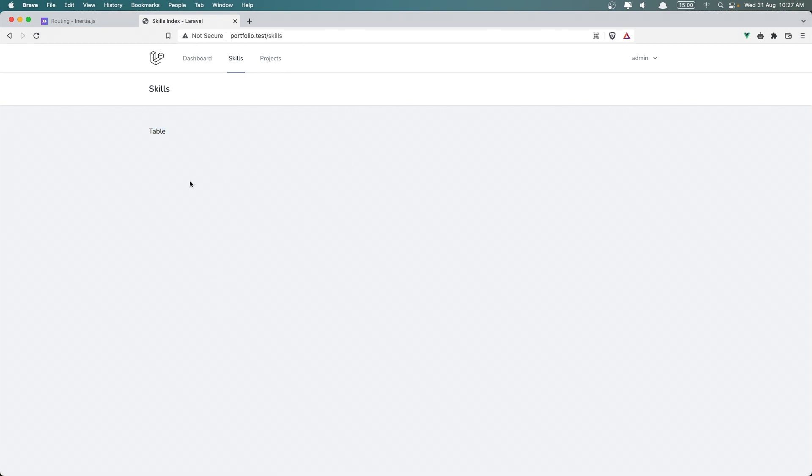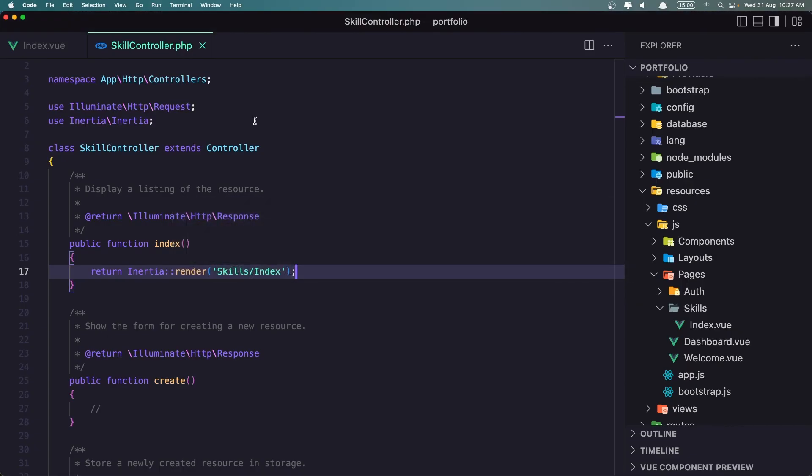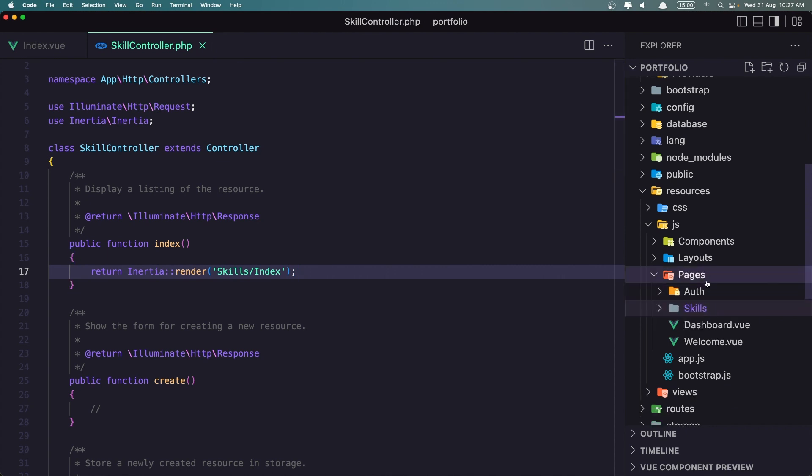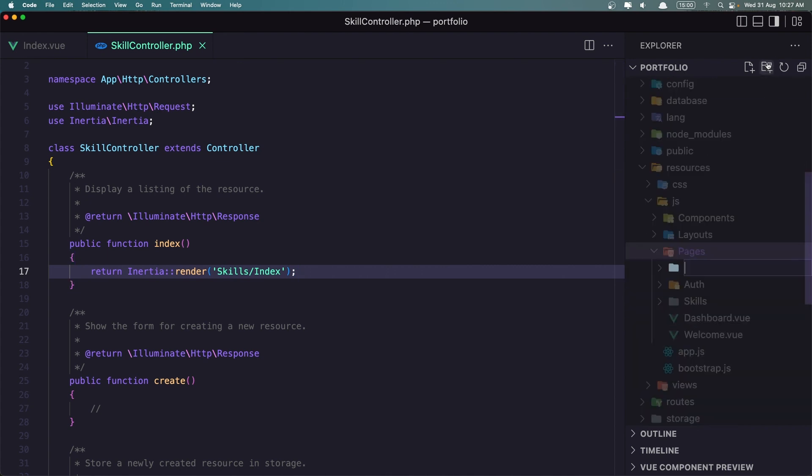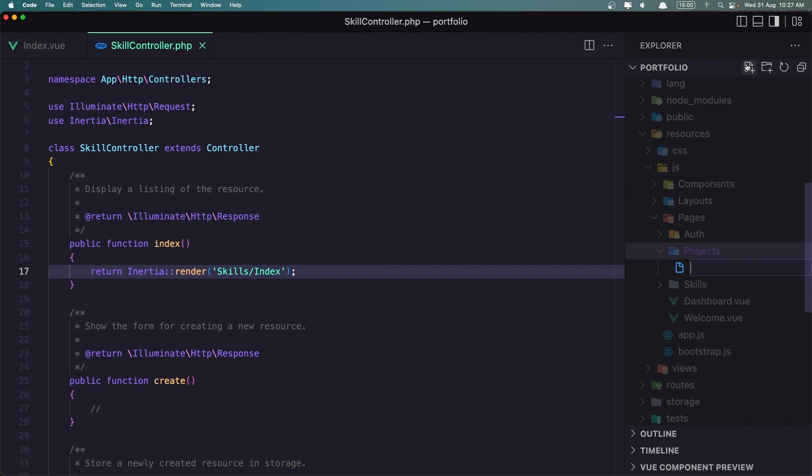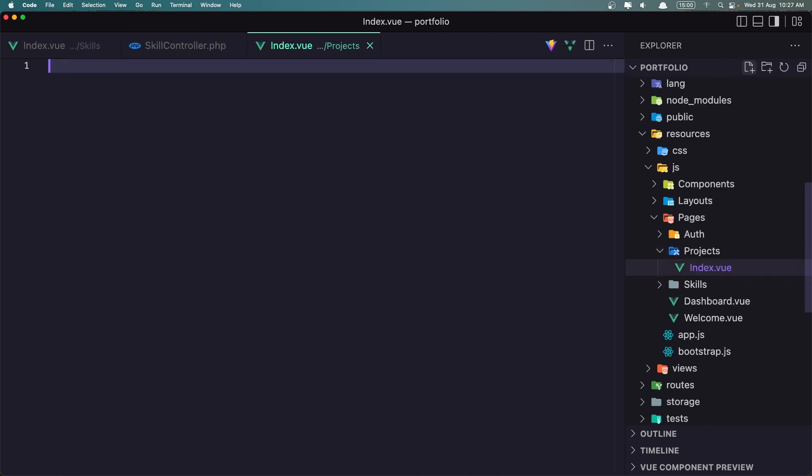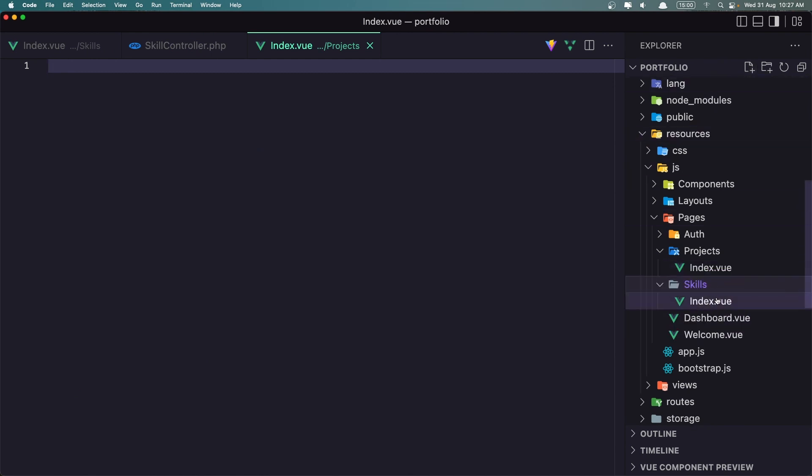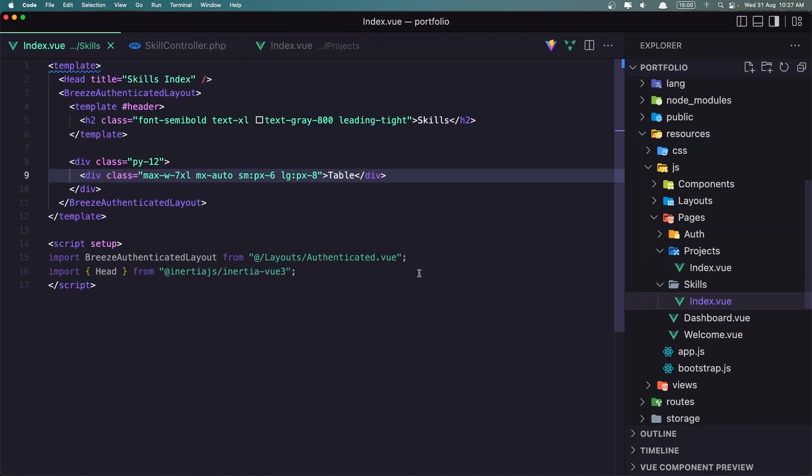The same thing I'm going to do for the projects. So first let's go in the pages, and I'm going to create a new folder. I'm going to name it projects, and then here a new file, index.view. And now to save some time, I'm going to go inside the skills index, and select all here, copy.